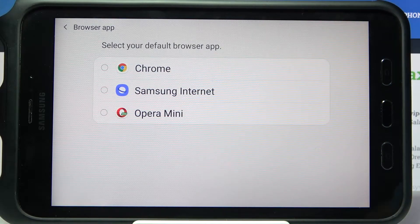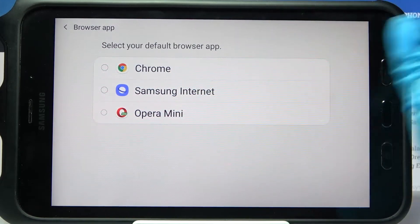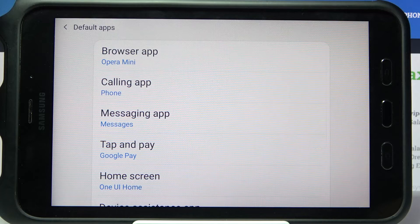I want to set up Opera, so I click on it and as you can see my default app has changed.